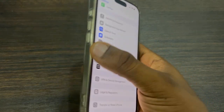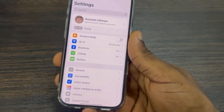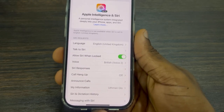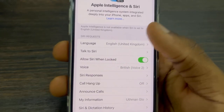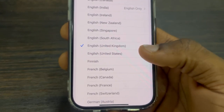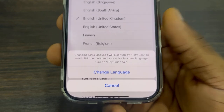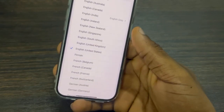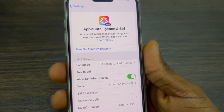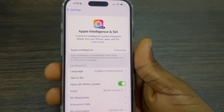So now we have changed it. Close your Settings and reopen it. Once you reopen it, scroll down and click on Apple Intelligence. Once you click on it, select Language under Siri & Search Requests, and select English (United States). Once you select it, select 'Change Language'. Then go back and turn on Apple Intelligence. As you can see, very easy and straightforward.